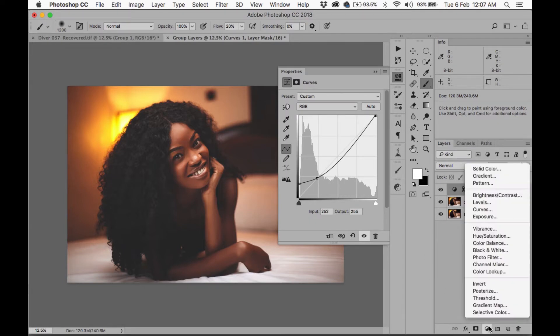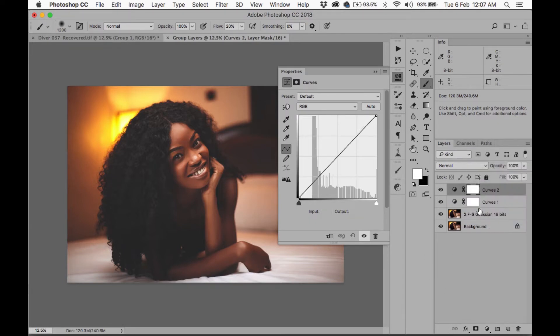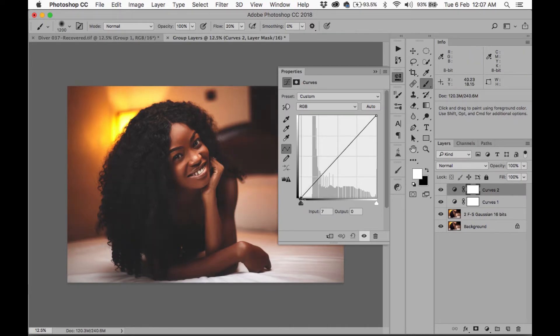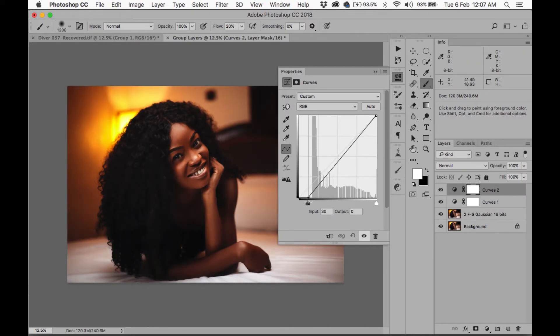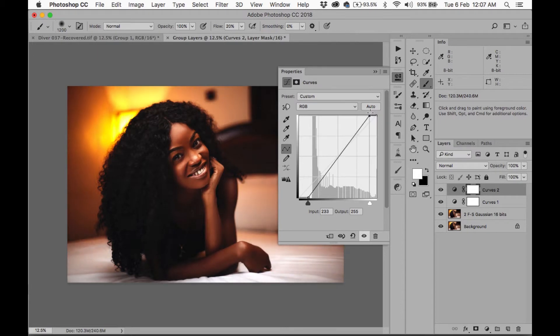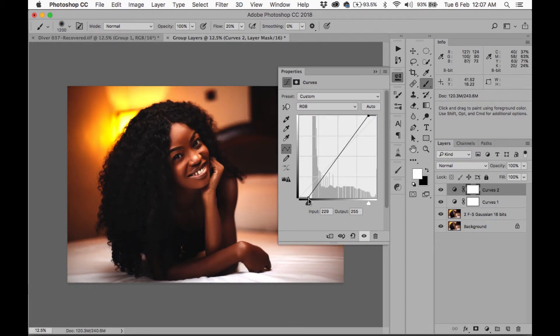Alright, then I'm going to create another curves layer and I'm going to draw this in to kind of add a bit of contrast back. And it might seem kind of redundant at first.